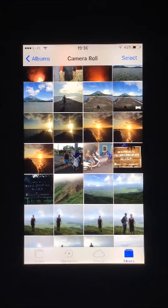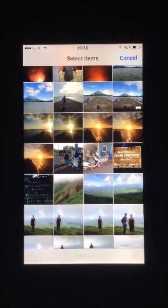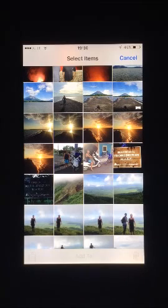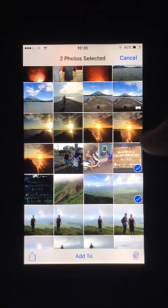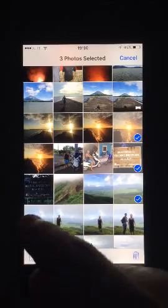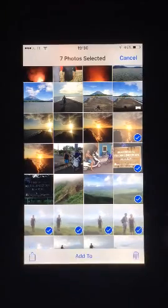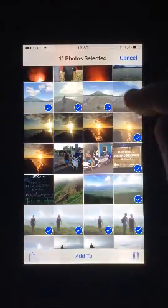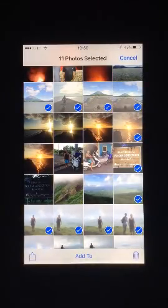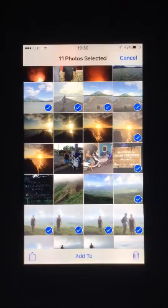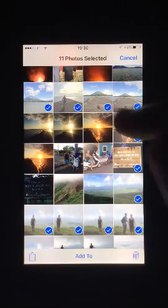Press Select in the top right hand corner. Select photos individually by tapping the ones you want deleted, or alternatively drag your finger over several to tick them at the same time. A photo is selected when a blue circle with a tick appears in its bottom right hand corner.